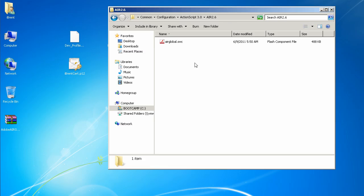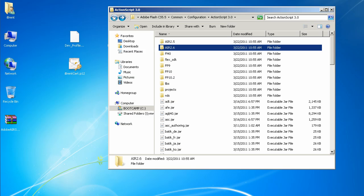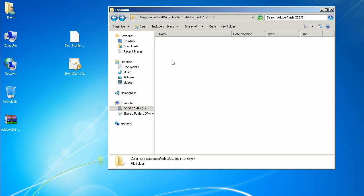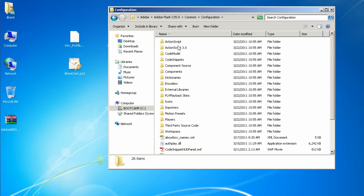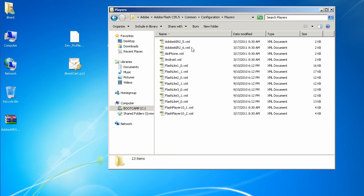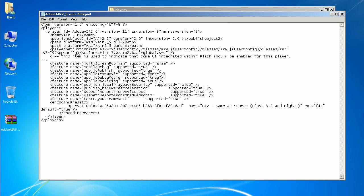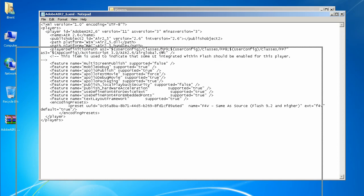Now we need to edit a few files so that they have the right version number. Let's back out a couple more times — we're back at the root of our Flash CS 5.5 installation. From here we need to go into common, then configuration, then players. Now here we're going to edit a few files. Right-click and choose edit — it's going to open a text editor. I just have it set to Notepad.